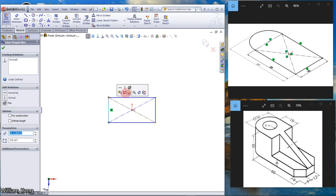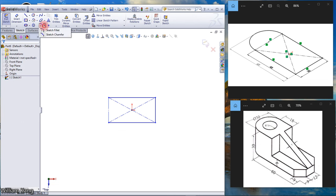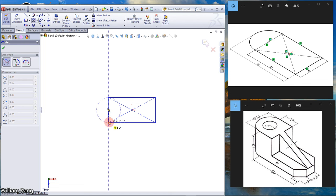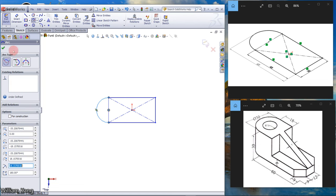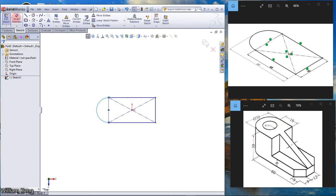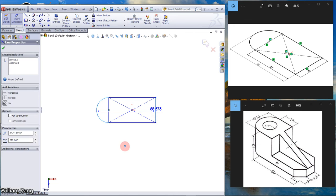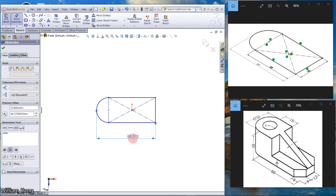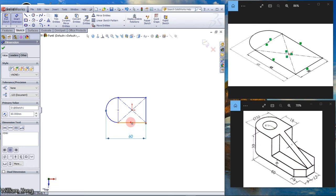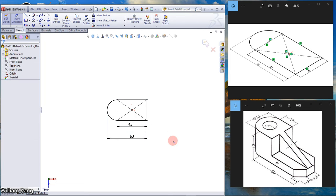Click this line and change it to construction geometry. Draw a center point up, click the center clockwise up from this one. Press Shift and click to give a dimension — make it 60. Give this dimension 45. The sketch is now black.